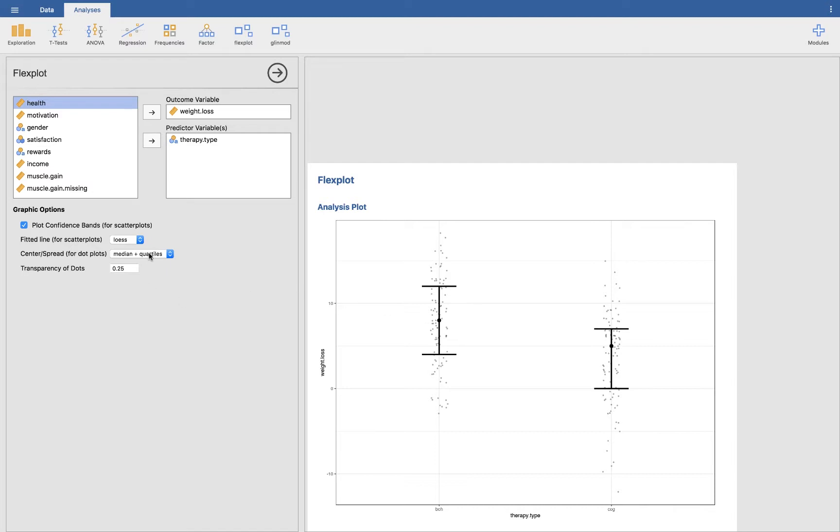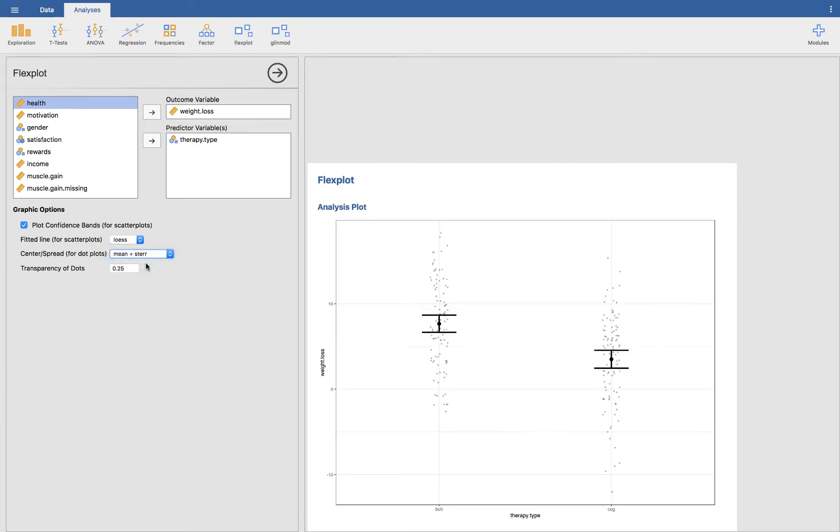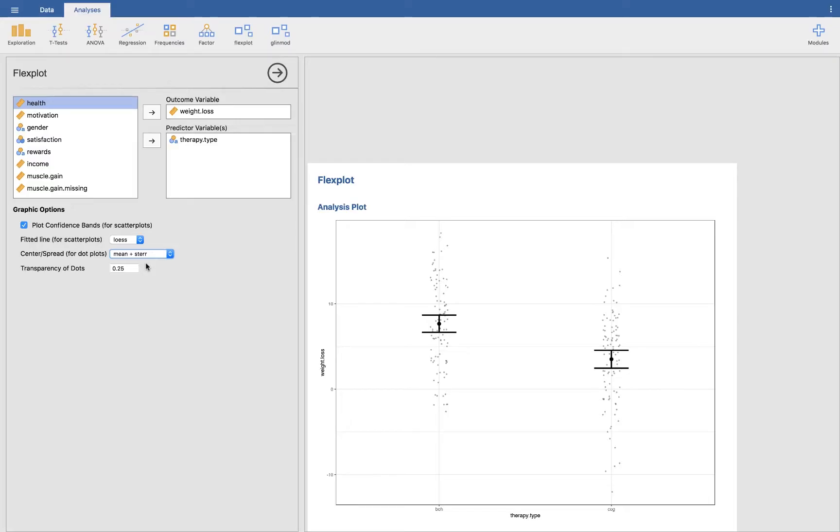We could also change it to mean plus standard error. So what is a standard error? Long story short, we're going to talk about this in the estimate section. A standard error is roughly translated to your degree of confidence about what the mean value is. So right here we could very, very loosely translated say we are approximately 95 percent confident that the mean falls between, I don't know, let's say that's seven and a half plus or minus whatever that is.